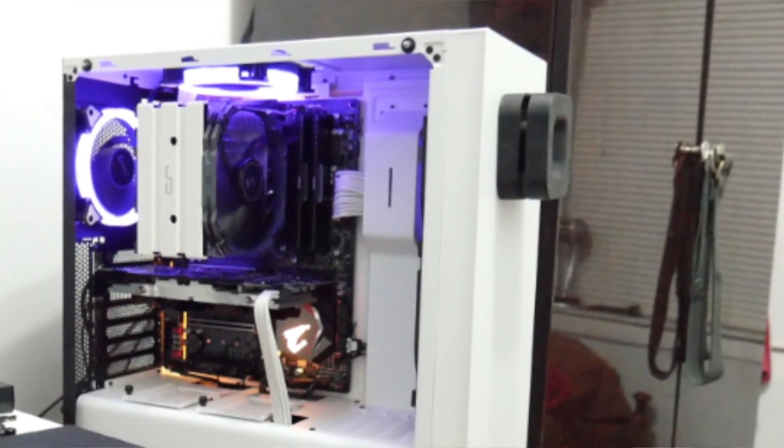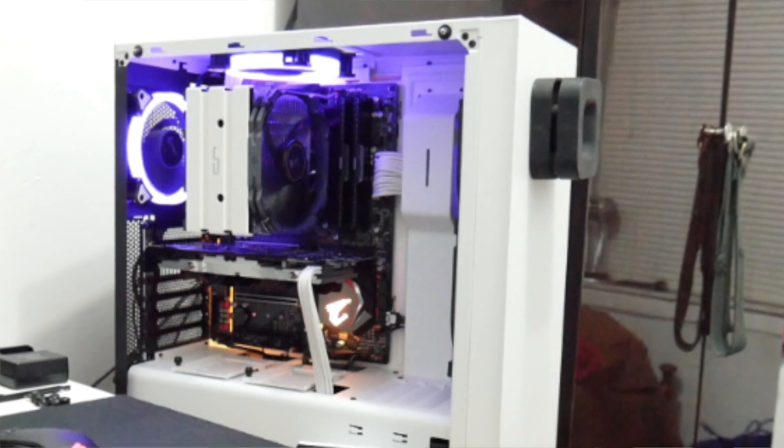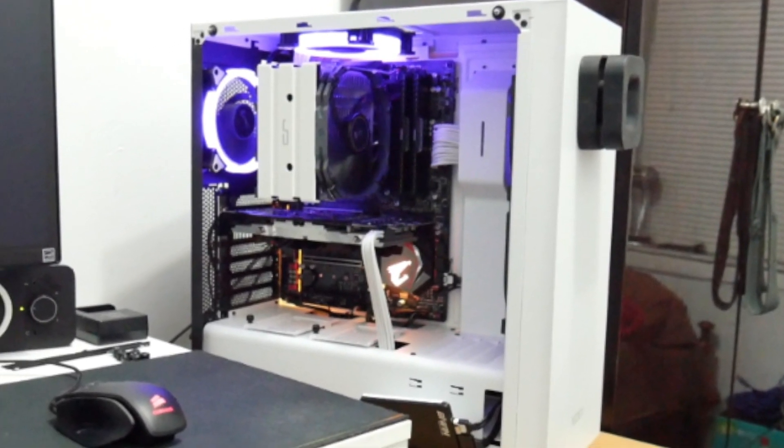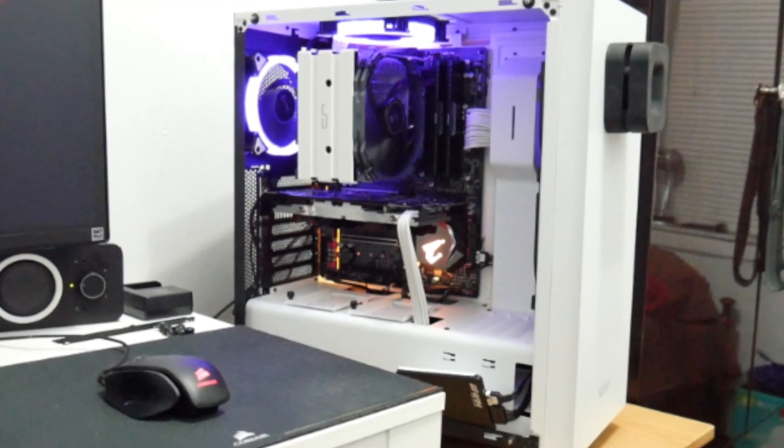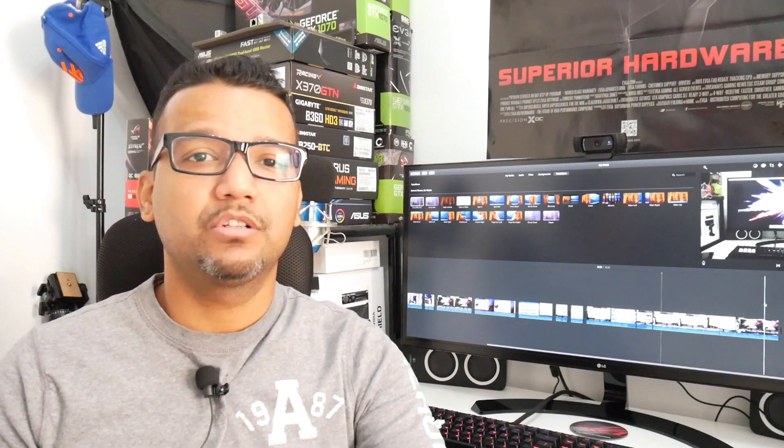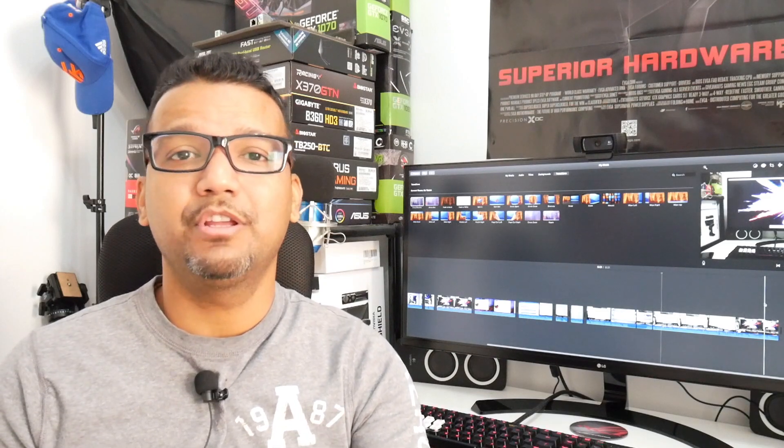What's up guys, this is Sunny back with another video. Today I'd like to share my Ryzen hackintosh build experience. I recently built a computer with an AMD Ryzen 1700X CPU, a Gigabyte X470 gaming motherboard, 8 gigs of RAM, and an RX 580. The reason I went with the RX 580 is that High Sierra works really well with AMD cards, starting from the RX 470 all the way to RX Vega, so you don't have to worry about drivers at all.